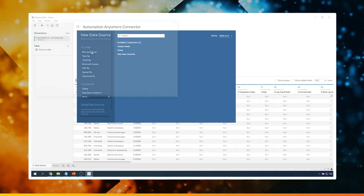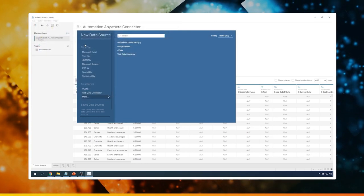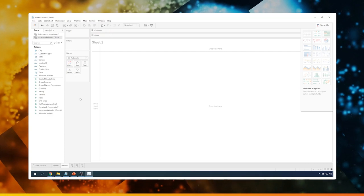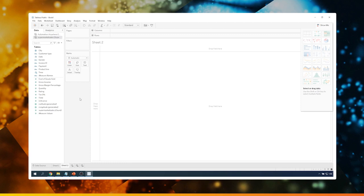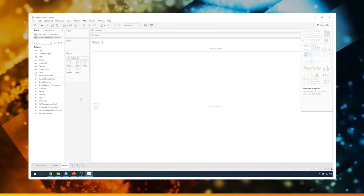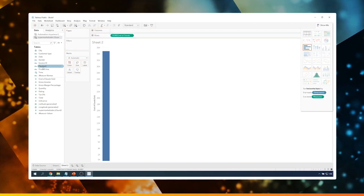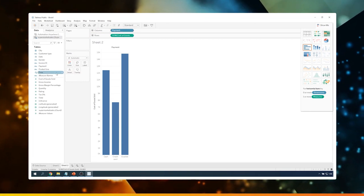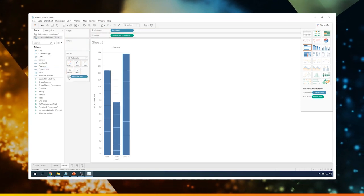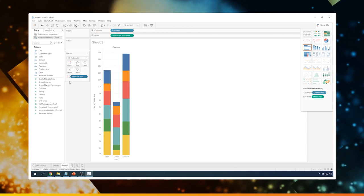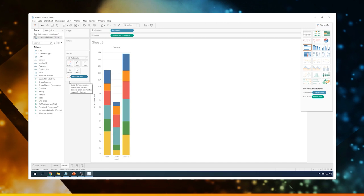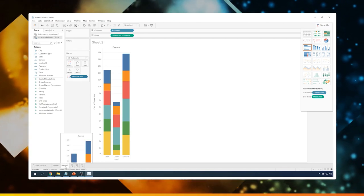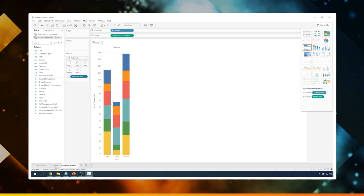I'll select the spreadsheet and Tableau is going to pull in the data from it. Let's create a new sheet. Now let's create a chart to look at different payment modes used while purchasing goods. I'm going to use Cost of Goods Sold in the rows and Payment in the columns. I want to create a stacked bar chart based on different product lines, so I'll drag Product Line to the Marks section and change it to Color. Now we can see the chart showing payment modes used while purchasing different products based on each product line. I'll change the sheet name to 'Payment Modes' and also rename sheet one as 'Ratings.'